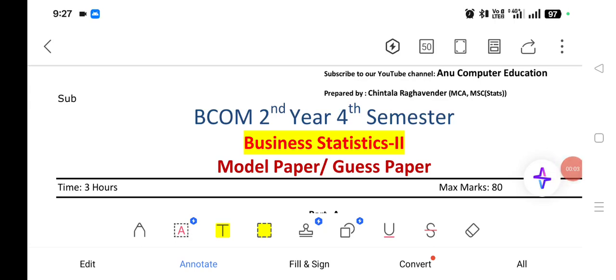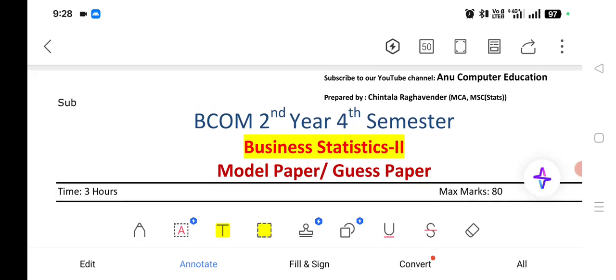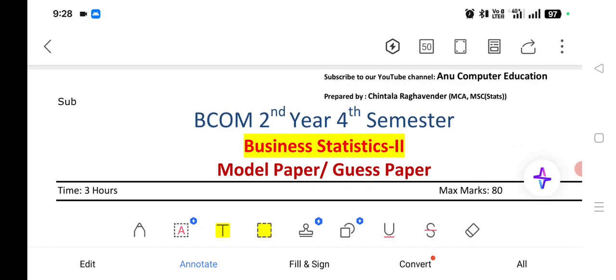Dear students, welcome back to our channel Anu Computer Education. Most of the students are requesting me about business statistics important questions. So, for B.COM 2nd year 4th semester, in this video we are going to discuss a very important model paper or guest paper. Just practice this question paper before going to the exam, and I can assure that definitely you can score outstanding marks in your final exam.